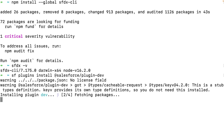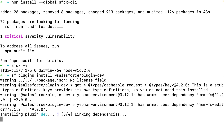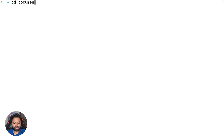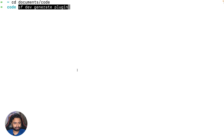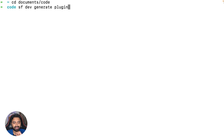An important note: this command doesn't create the plugin itself — it creates the tools and commands you need to create the plugin. Now that plugin-dev is installed, let's navigate to the folder where we keep our code and run sf dev generate plugin. As you can see, this uses the new sf executable to generate the plugin scaffold.